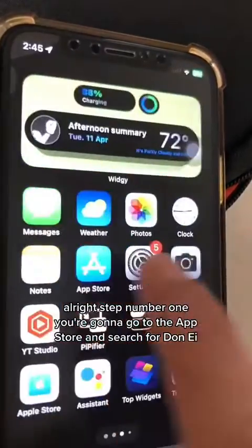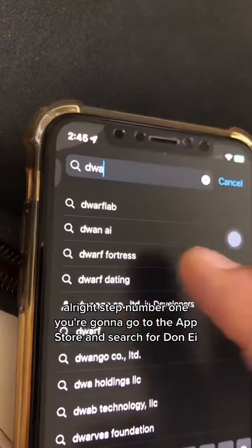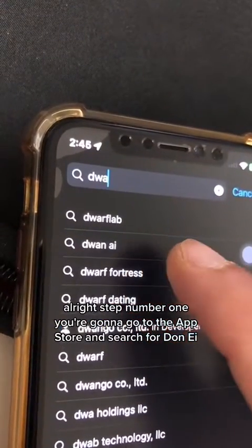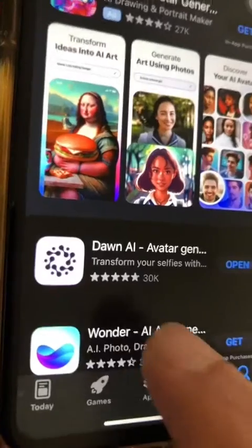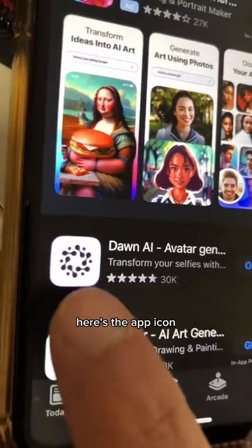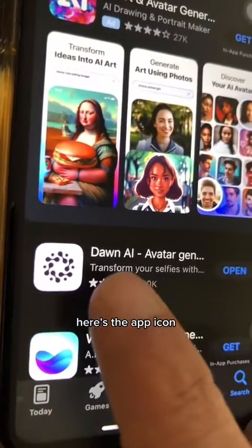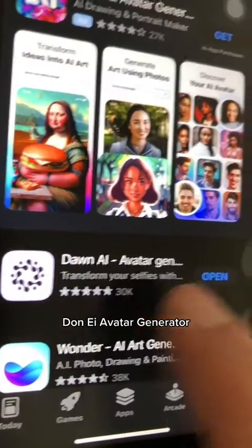Step number one: you're going to go to the App Store and search for Dawn AI. Here's what the app looks like — here's the app icon: Dawn AI Avatar Generator.